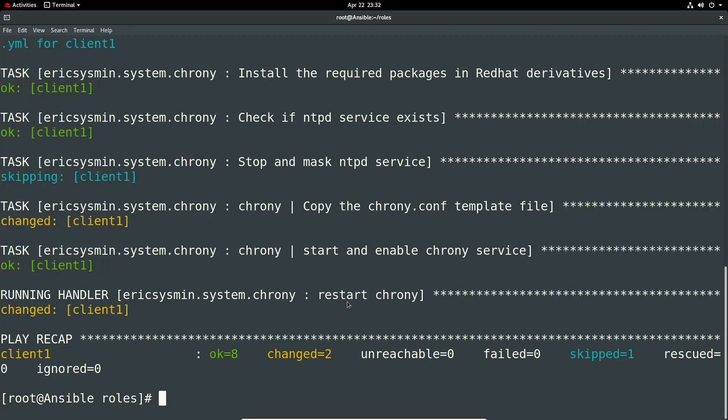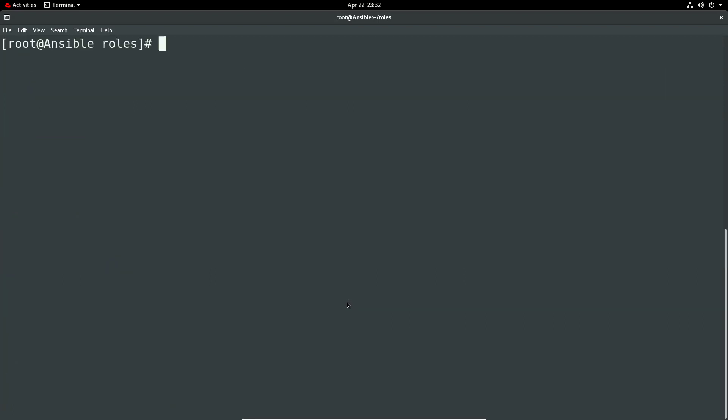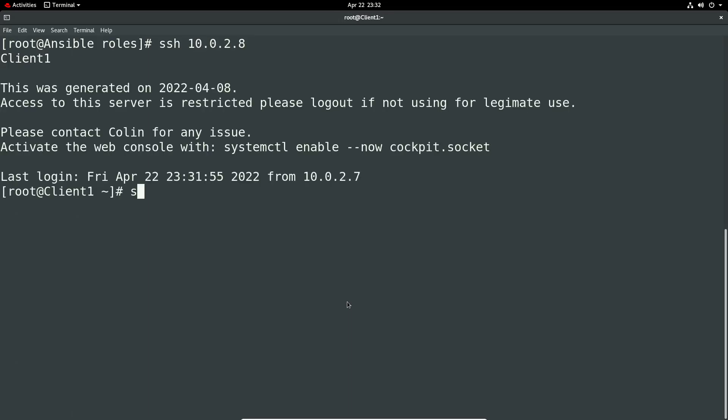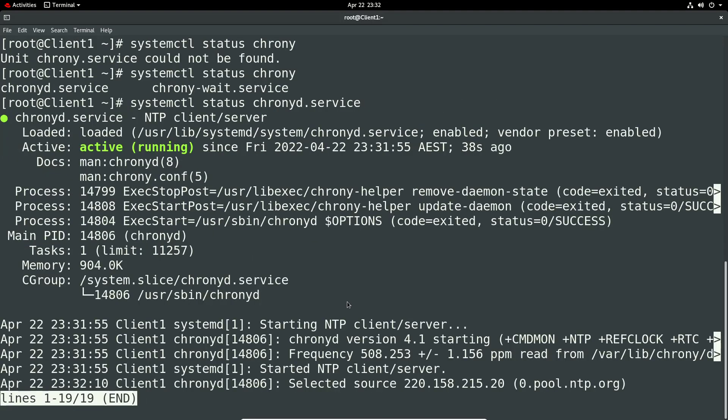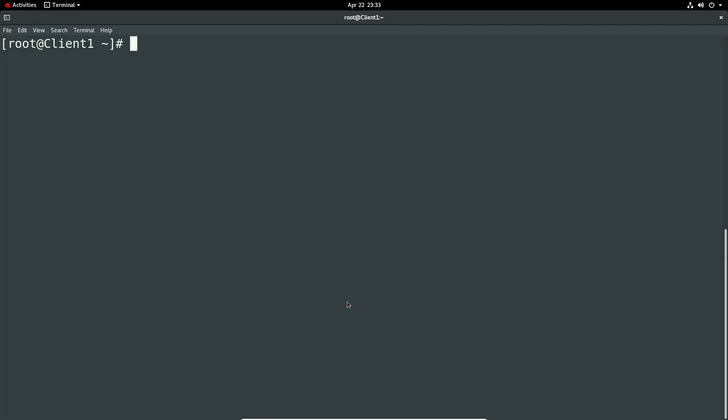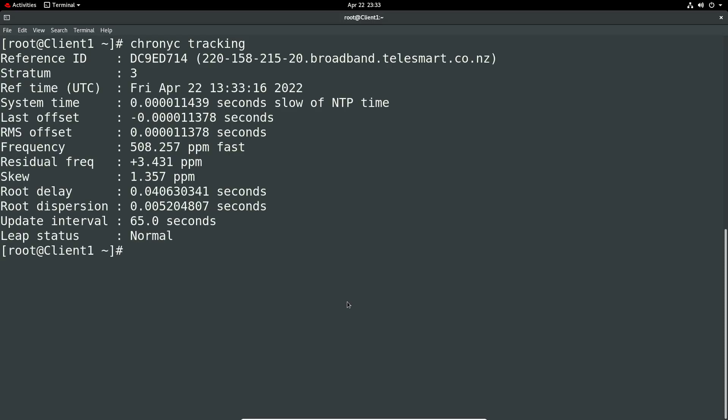So we should be able to see chrony. You can see it's running. Chronyd is running. It's started. Let's check how chrony is doing.